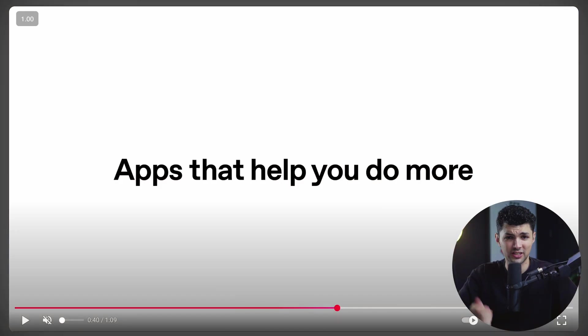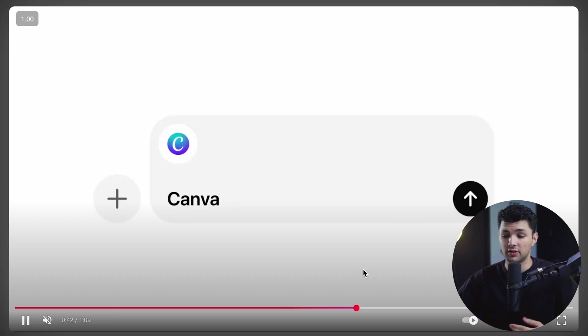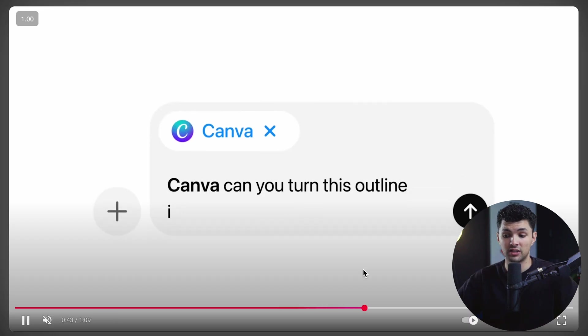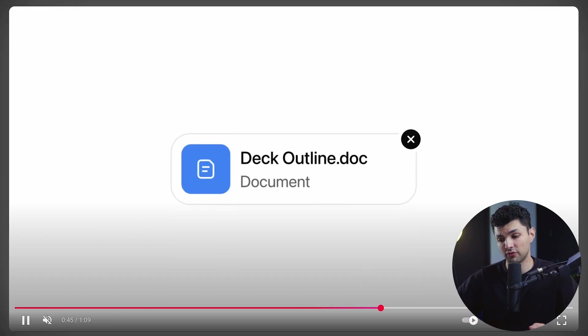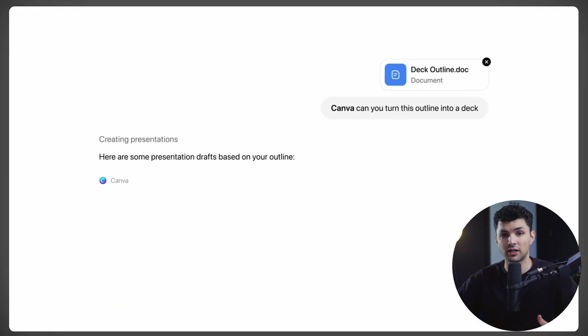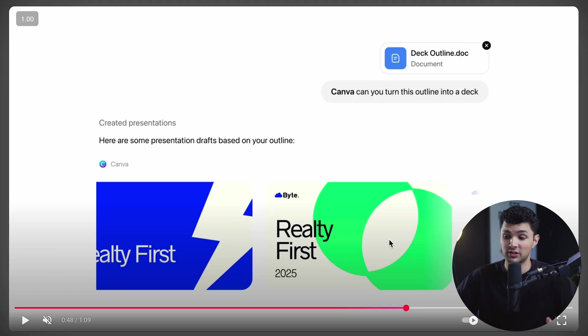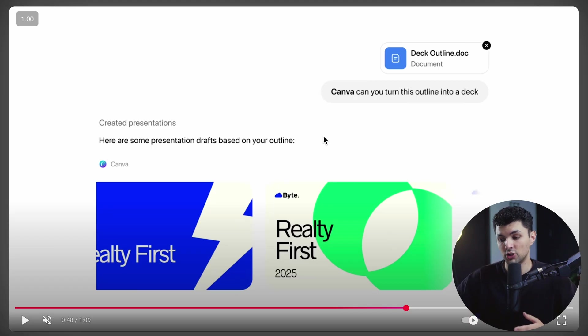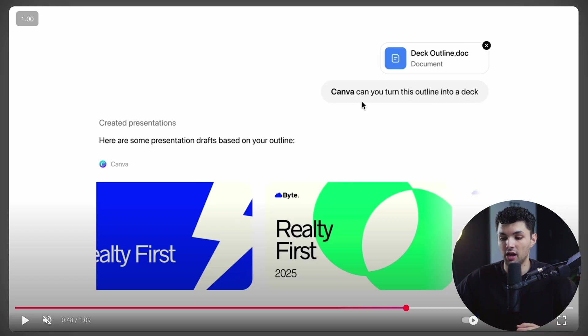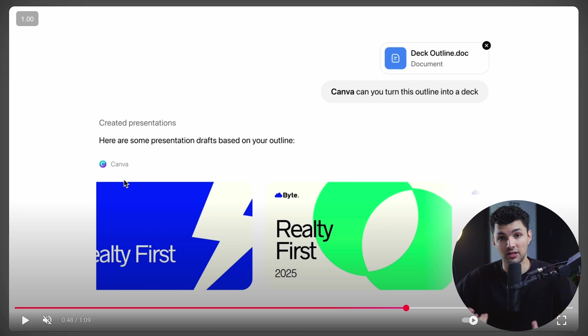So let's clear things up a little bit. What do they mean by chatting with your apps? They literally mean that you can tag an app in the ChatGPT interface and chat with the actual inputs of the app. So for example, in this example that they have on their YouTube channel, they chatted with Canva and they said, Canva, can you turn this outline into a deck? And ChatGPT calls up on Canva and chats with the actual app to create a deck for you.